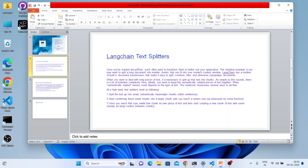All these things come under LangChain document transformers — splitting, combining, filtering, and manipulation. When dealing with long pieces of text, it is necessary to split them into smaller chunks. There is a lot of potential complexity here. Ideally, you want to keep the meaningful parts of the document together and remove the less important or non-useful parts from the context.